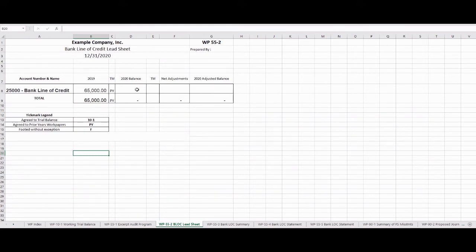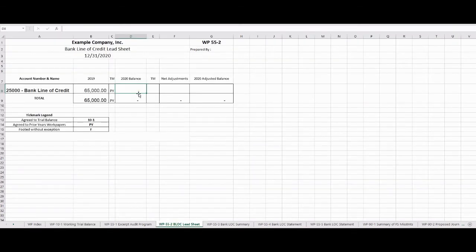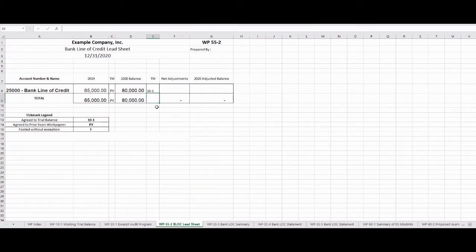The first thing we're going to do is grab the 2020 balance from our trial balance. If we go over there, it's $80,000 — that's what the client has prepared as the total. So we go back to our 55-2 lead sheet and put $80,000 in that field. We got it from WorkPaper 10-1, so we'll put that reference in. It agreed to our trial balance.